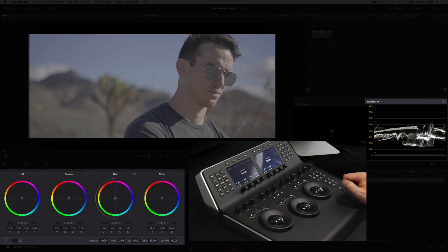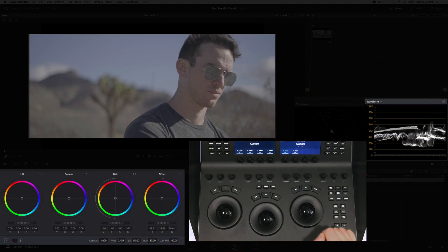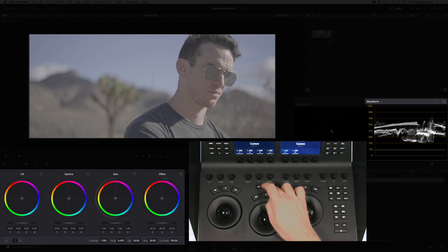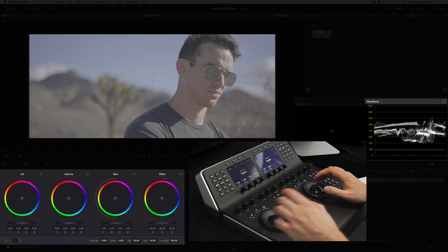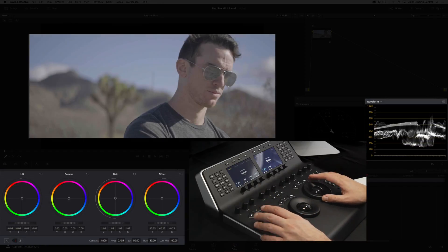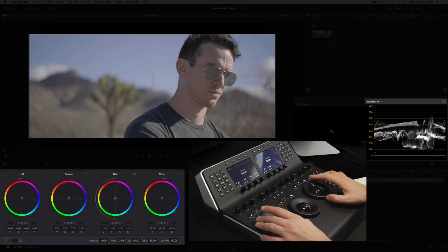In this case I liked my offset adjustment so I'll undo the reset by pressing the undo button on the right of the panel. I'll press offset again to return to my lift, gamma, and gain controls and I'll make an exposure adjustment using the rings.